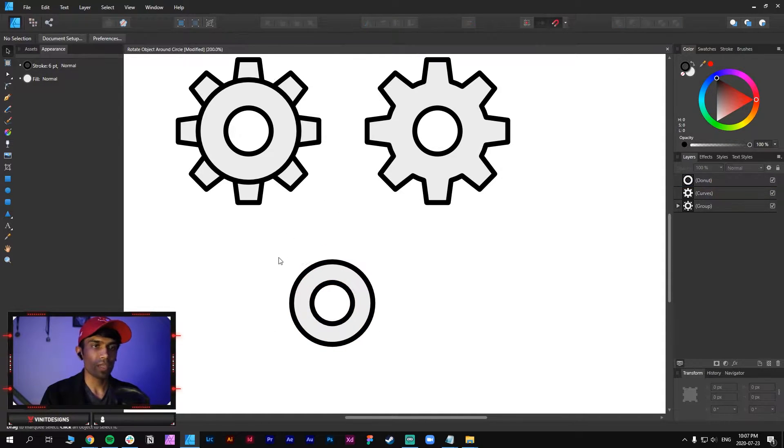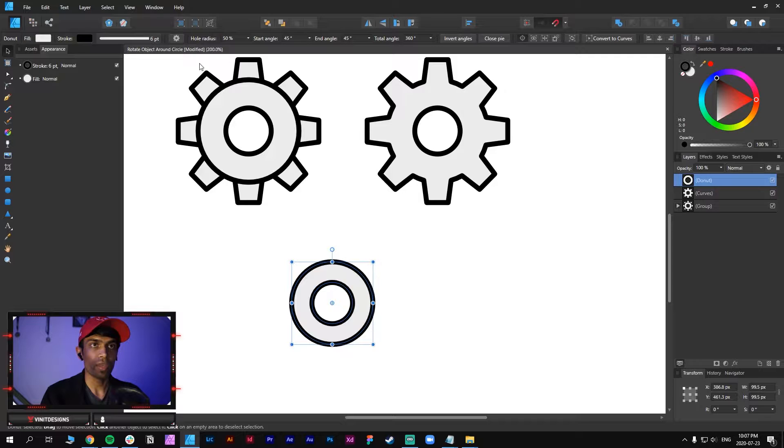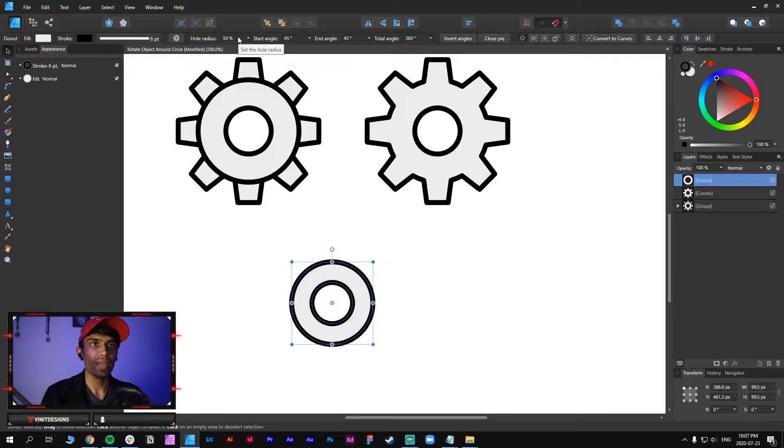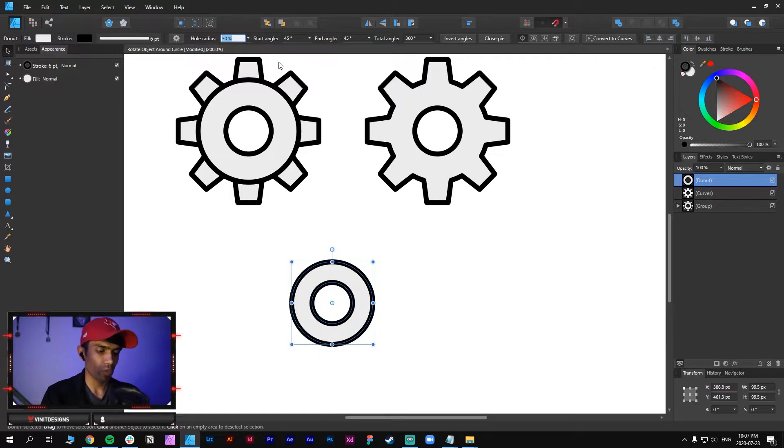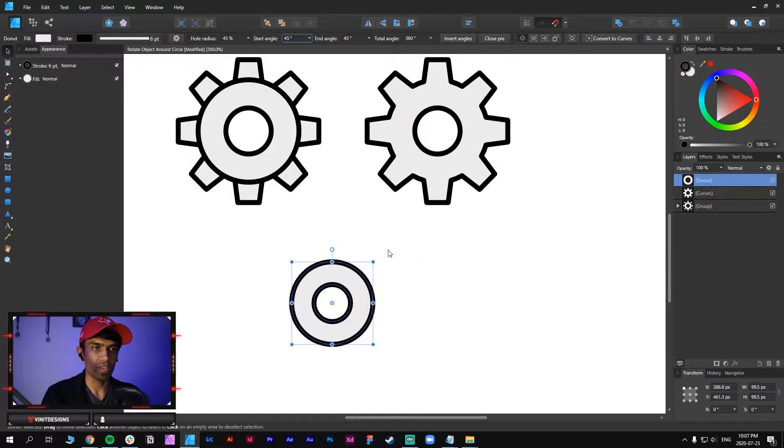Now select the circle then go over to the top menu again and now we have options available for the hole radius, and we just want to drop this to 45 so that we have more space within the ring.